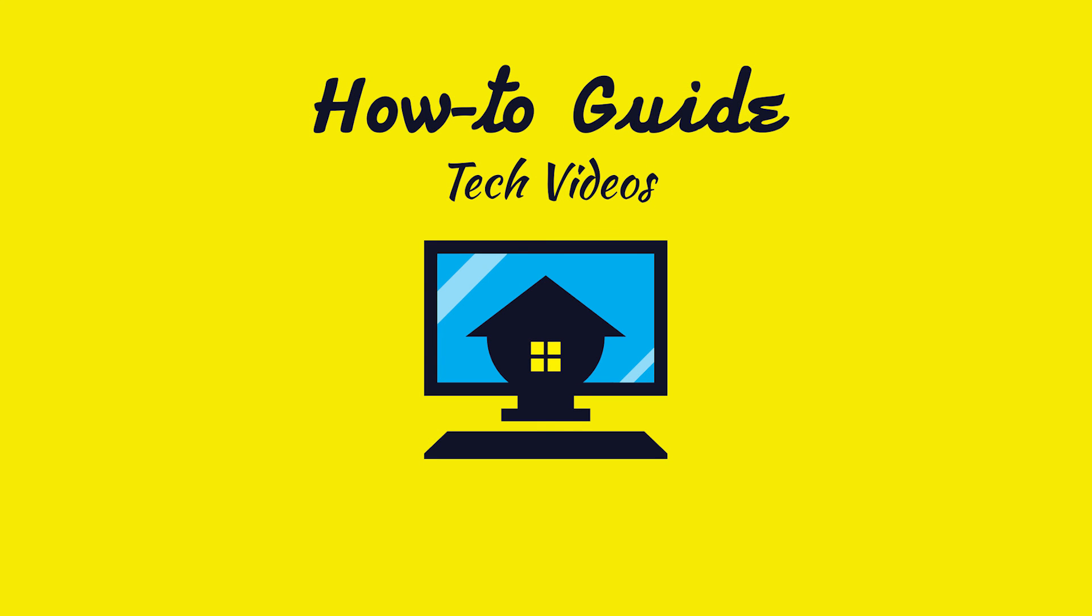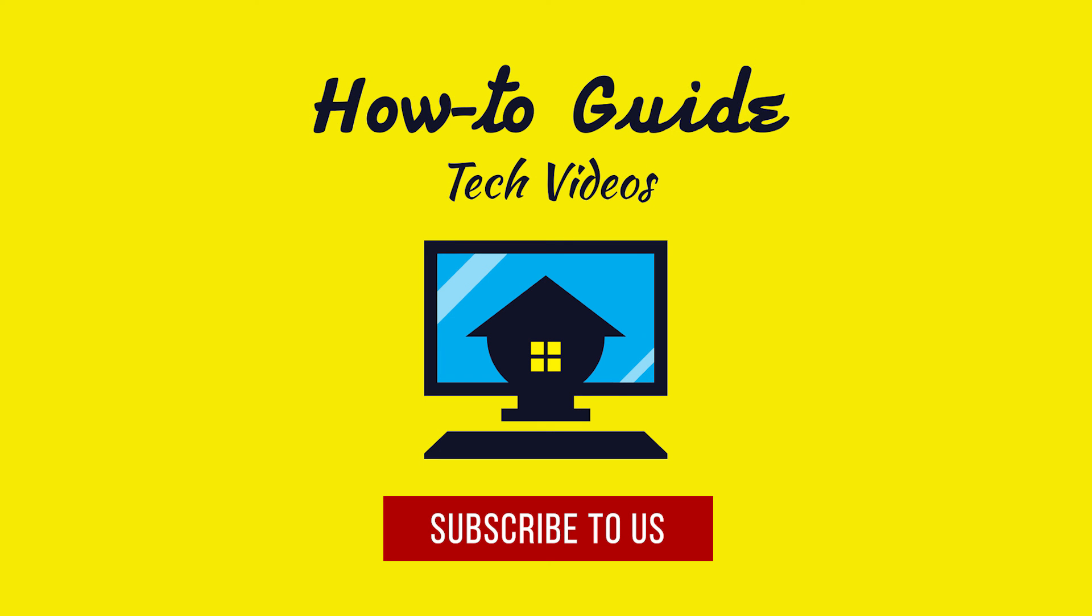See, this wasn't hard at all. Thanks for watching. Please subscribe to our channel.